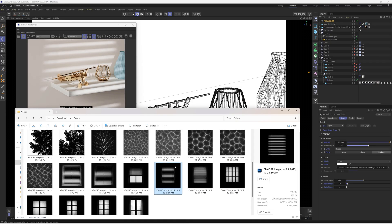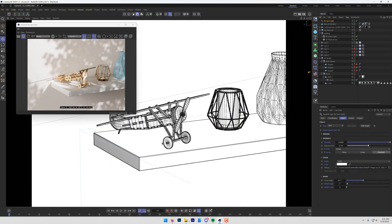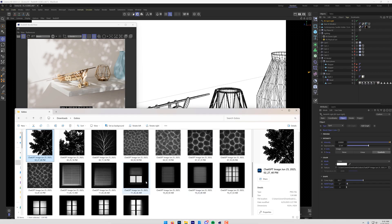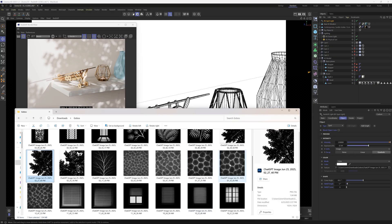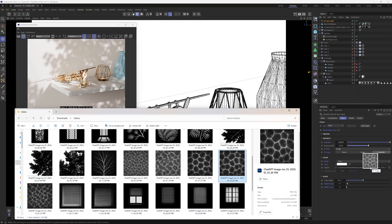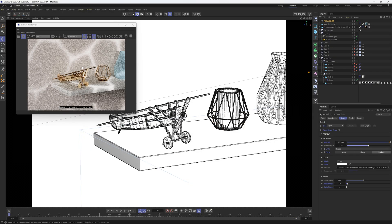We also have some trees, so we could add some tree leaves. And then another really cool one is we have some caustics, so we could add caustics so that it looks sort of like pool water glancing up against the wall.